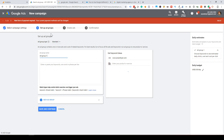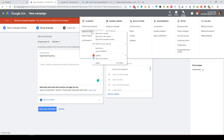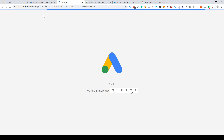Now you can set the basic campaign settings. Create an Ad Group — for example, name it 'Digital Marketing Blog.' Now we set keywords. Keywords are very important because they decide when your ads are displayed. How do you find keywords? There are tools available.